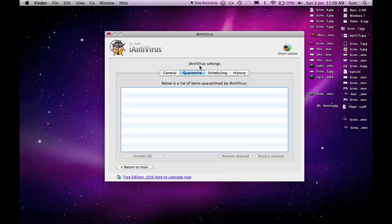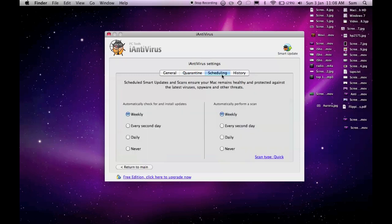Scheduling is obviously where it will run scans. So I've got mine to automatically perform the scan weekly and automatically check for and install updates weekly.